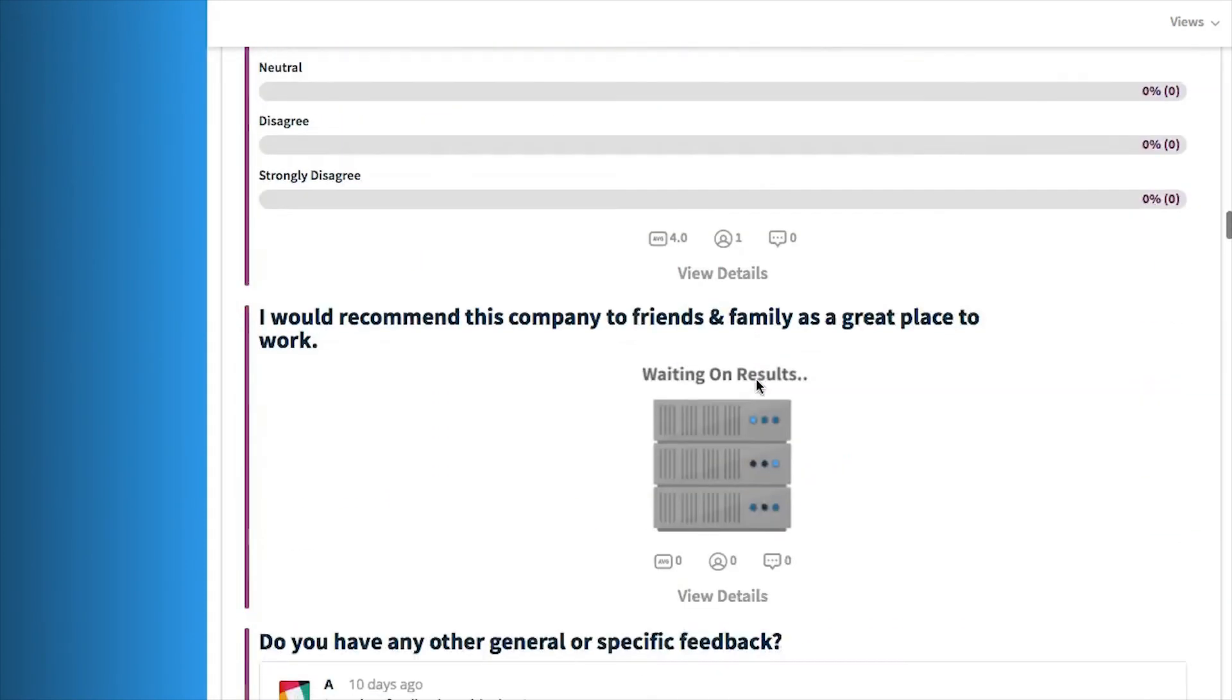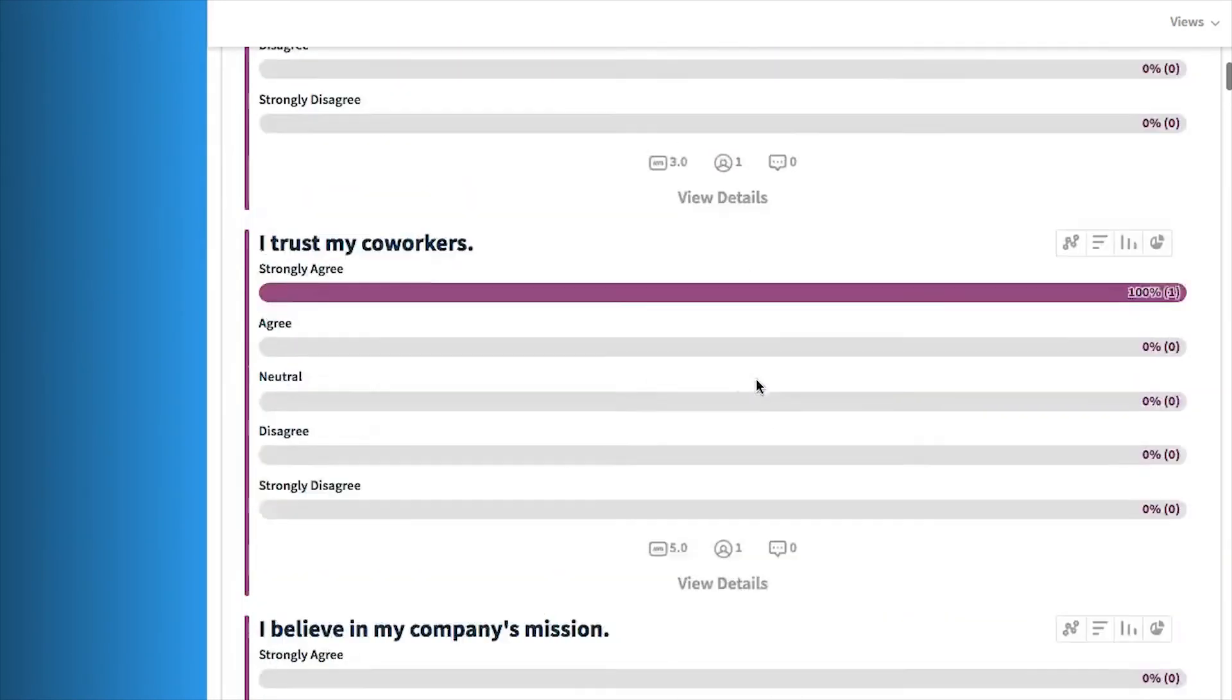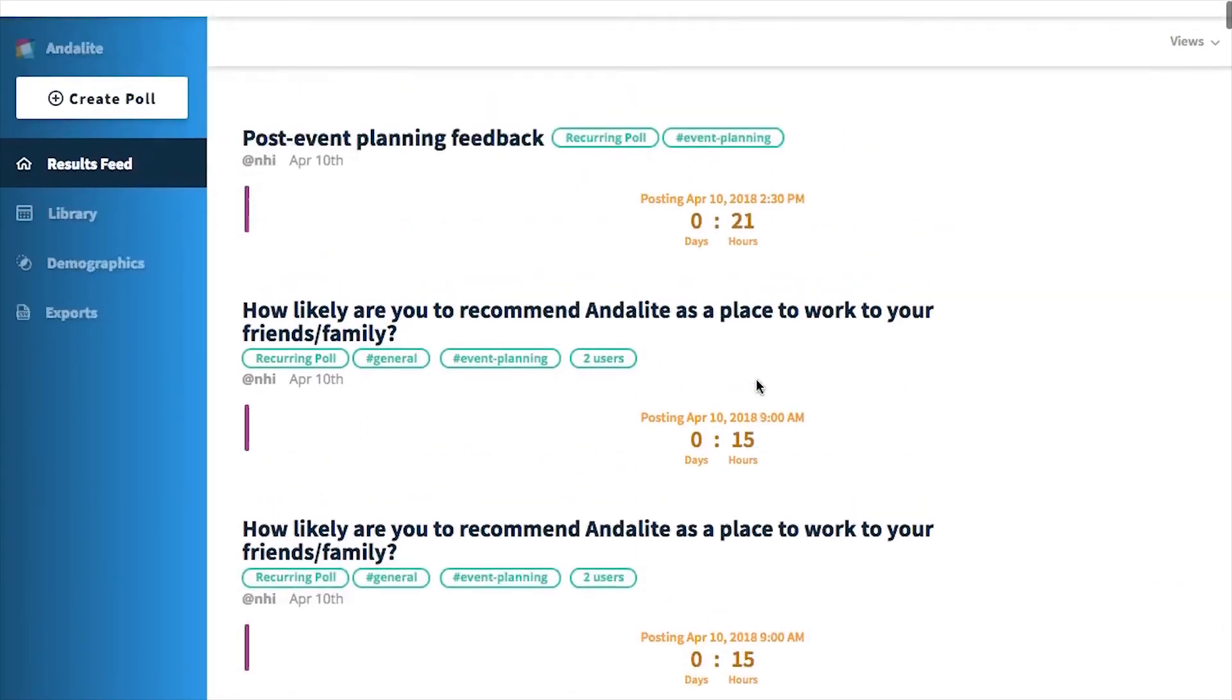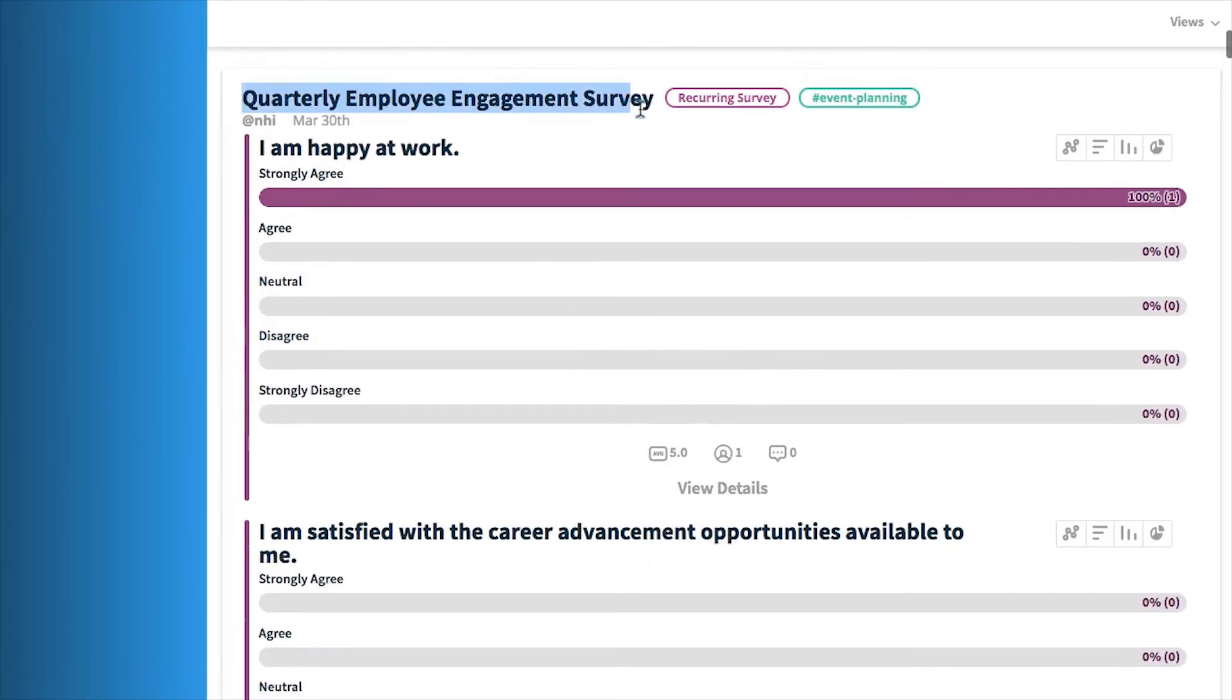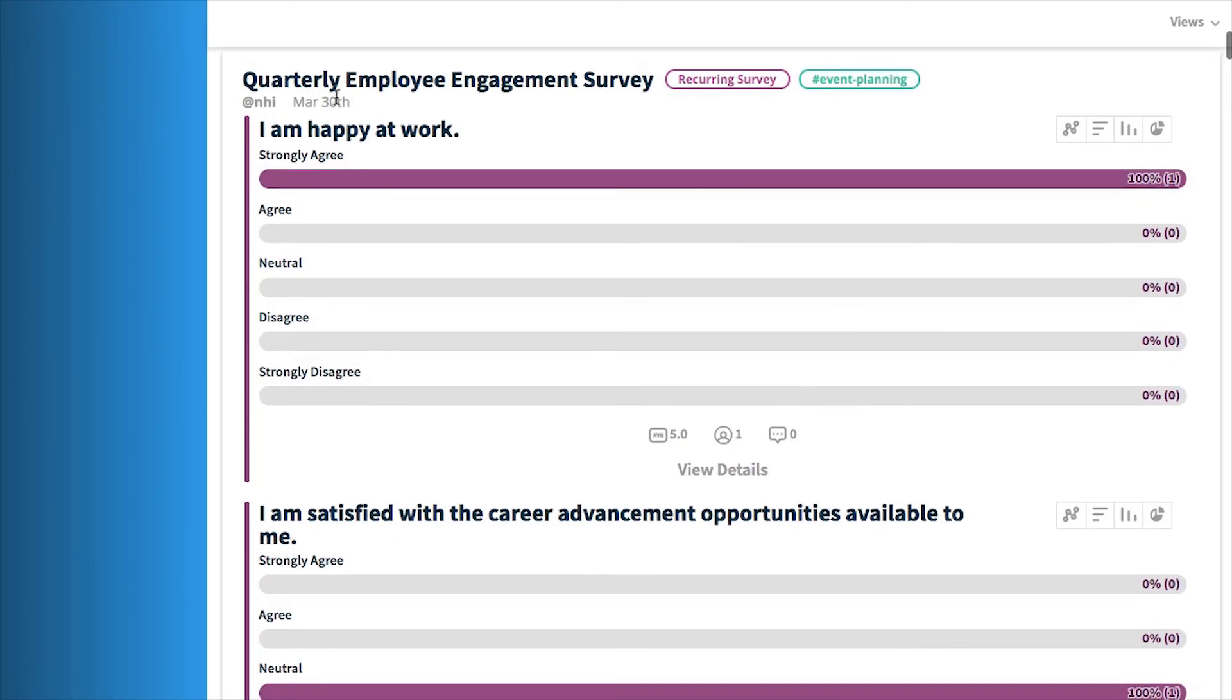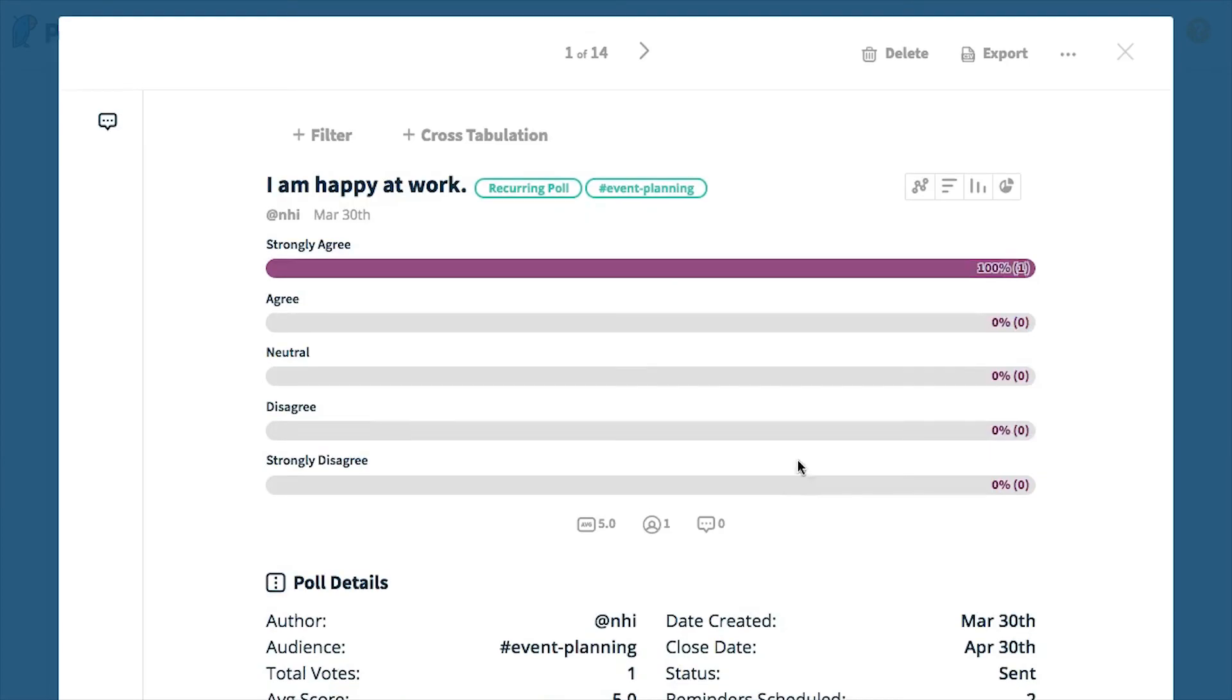For this example, I'm going to drill into my quarterly employee engagement survey. Since I have an upcoming all-hands where I will present these findings, I'm going to want to export this specific instance. To do so, I just click on view details on any of the survey questions on my dashboard results feed, and then hit export.